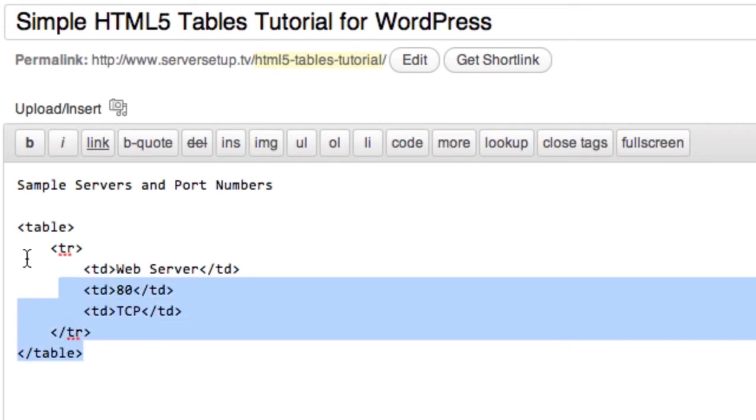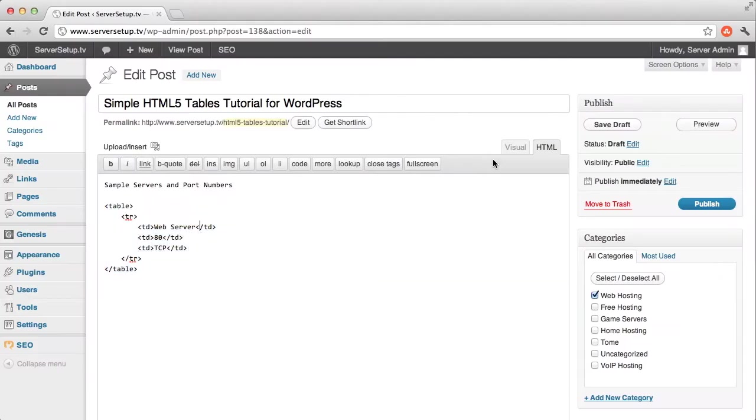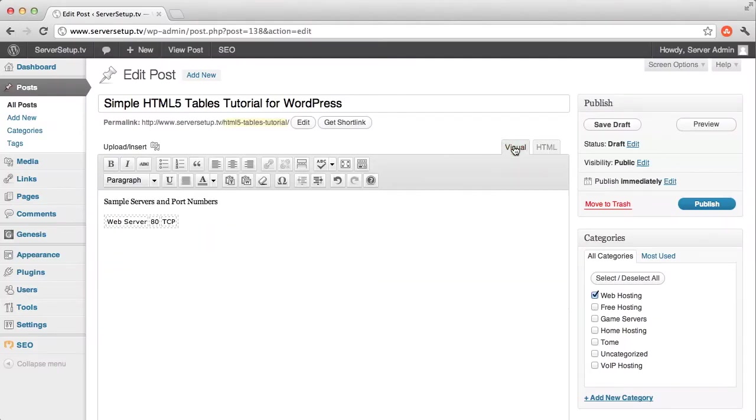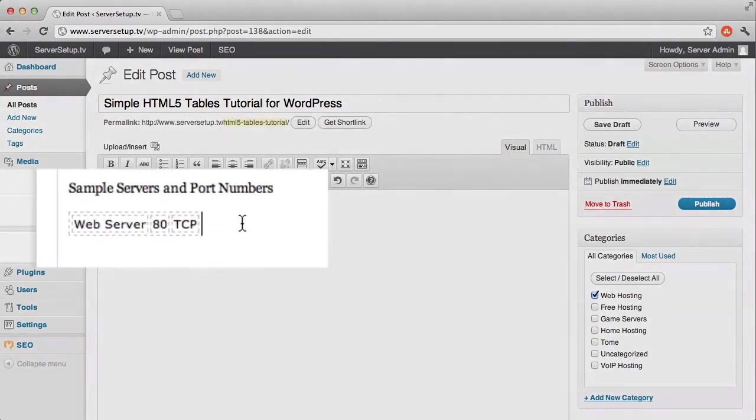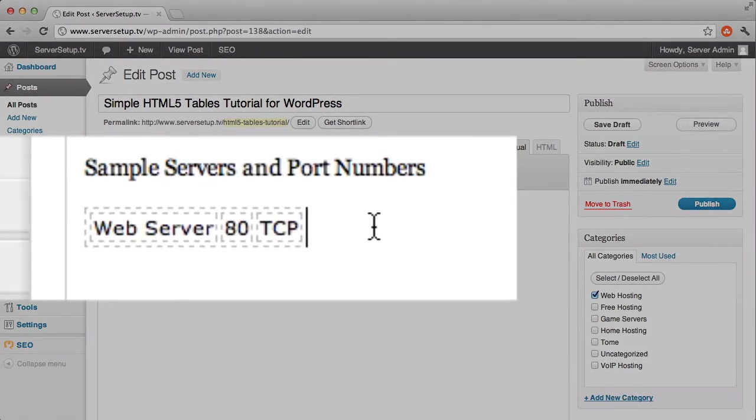So there's the simplest possible table. We have the table element and it encapsulates a tr element which has some td, some table data fields. And if we look over at the visual part, there we go. We've got the table and it's pretty basic, and we aren't using any really special tags.